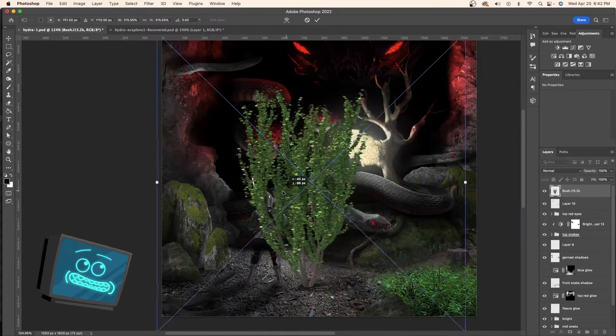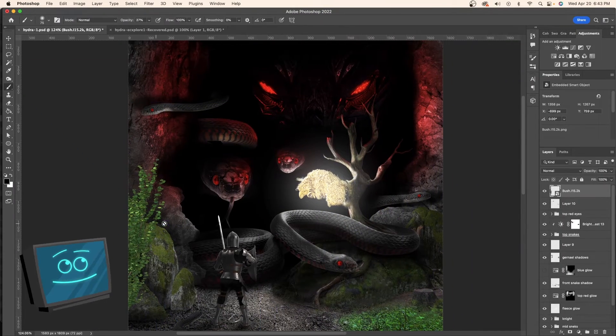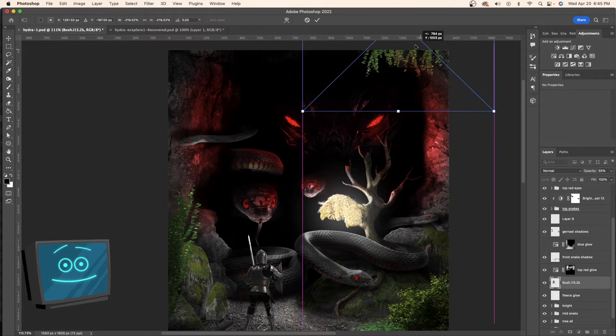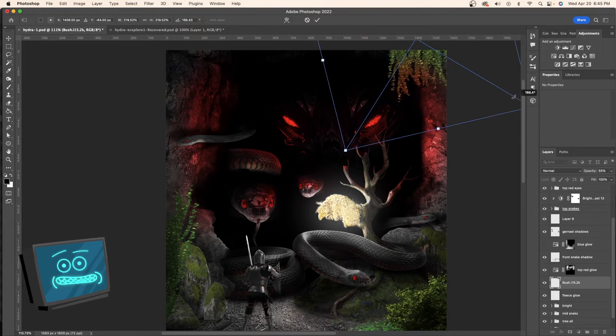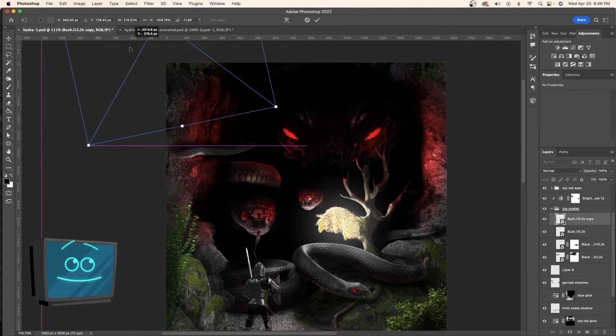And of course we need some foliage to frame this thing. Whenever your piece is missing something it's usually plants. You need more plants. There's always a need for more plants.